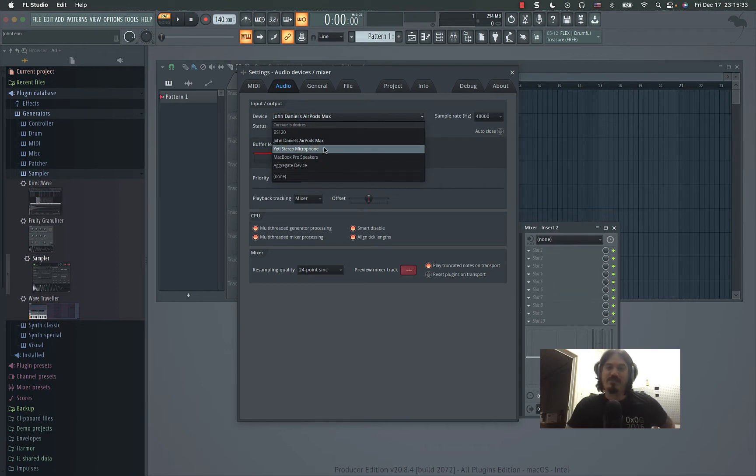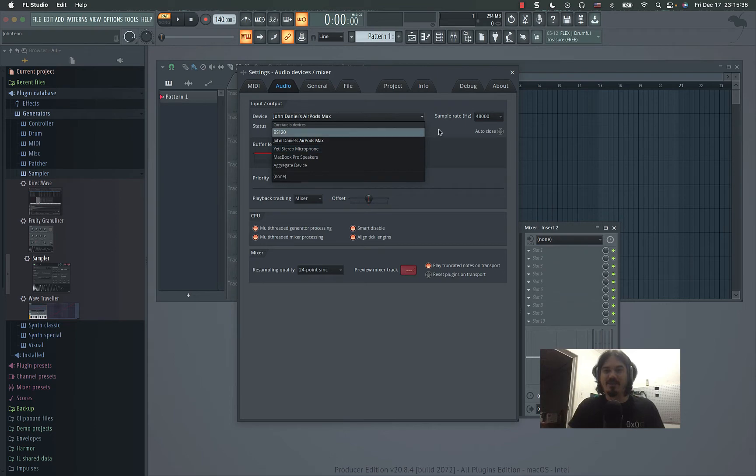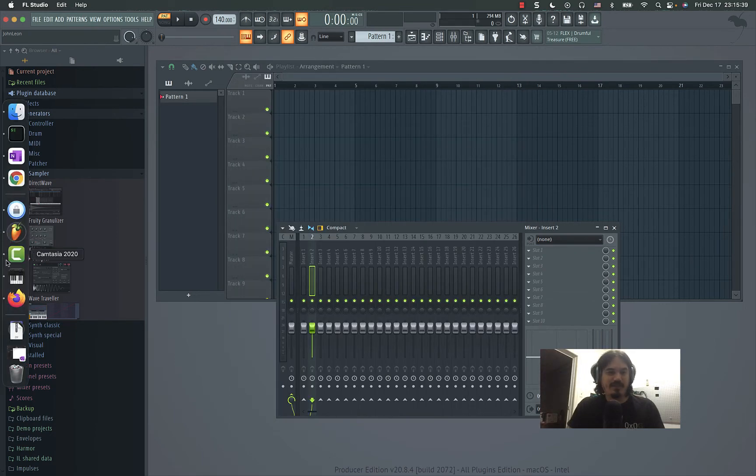So you can't listen and record at the same time. That's the annoying part.